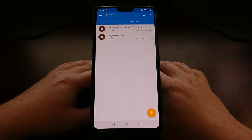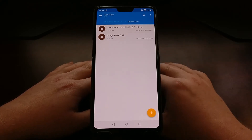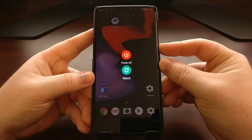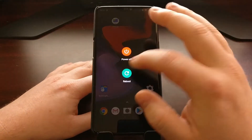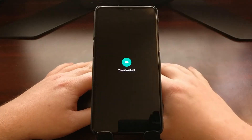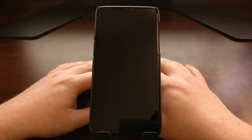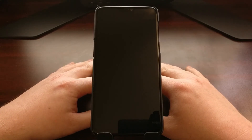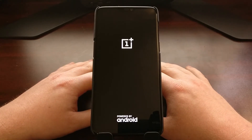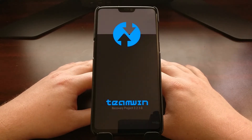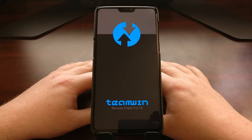With all of that done, power off the OnePlus 6 and boot up into recovery mode. If you fully installed TWRP, it will boot you into that custom recovery. If you don't have TWRP fully installed, you'll want to temporarily boot into it.